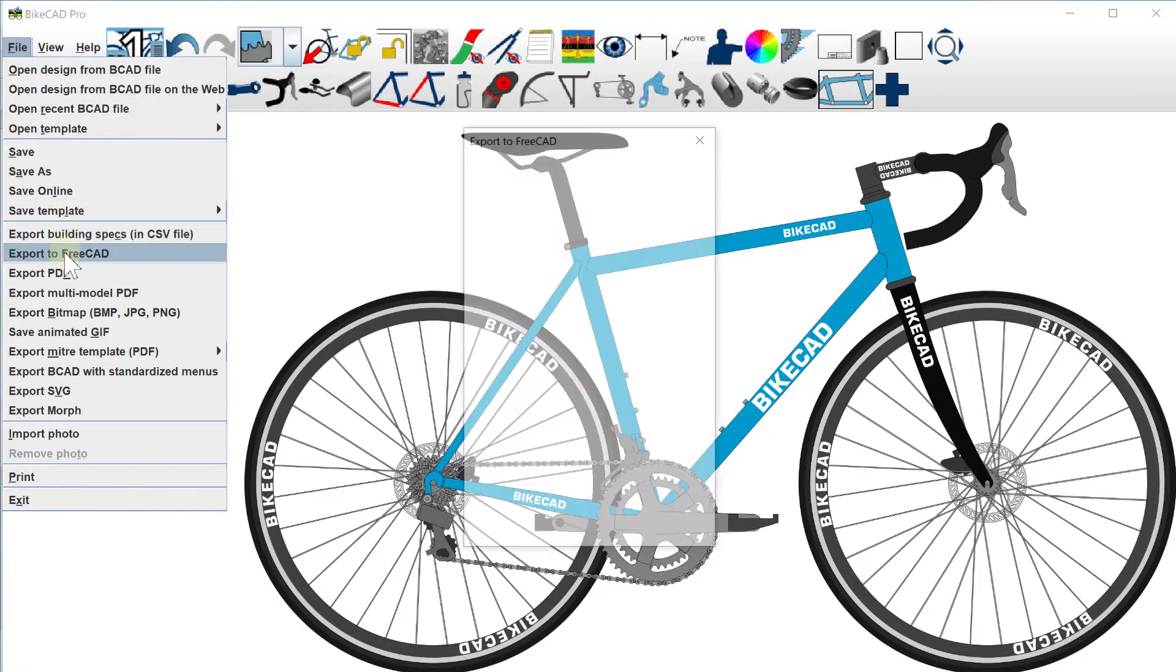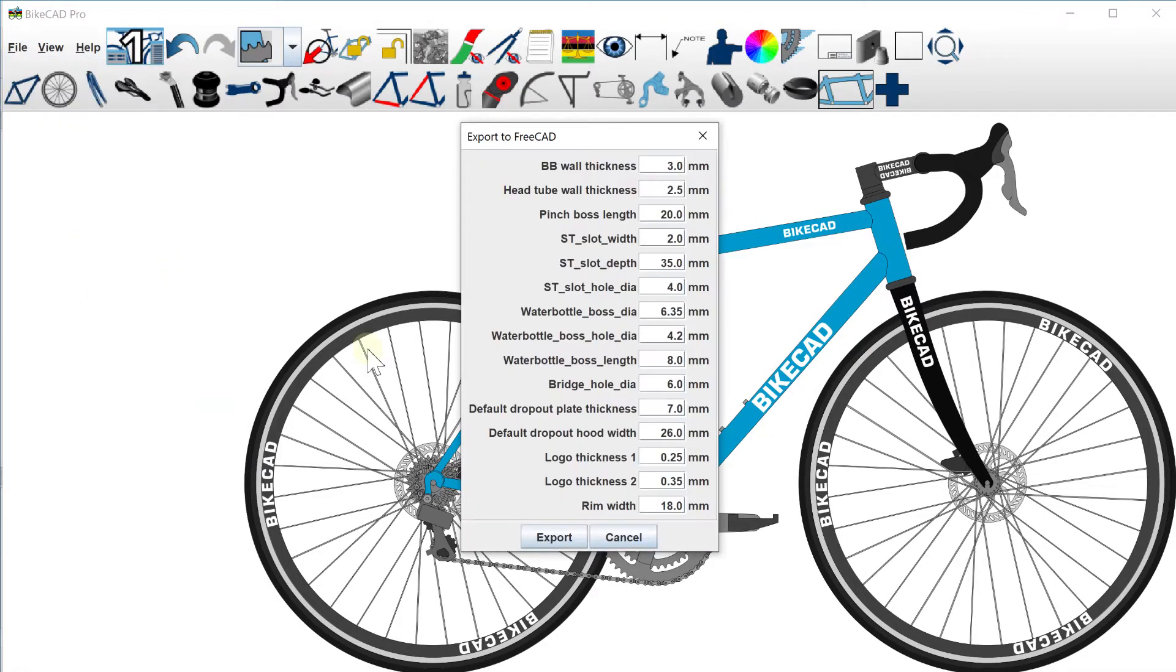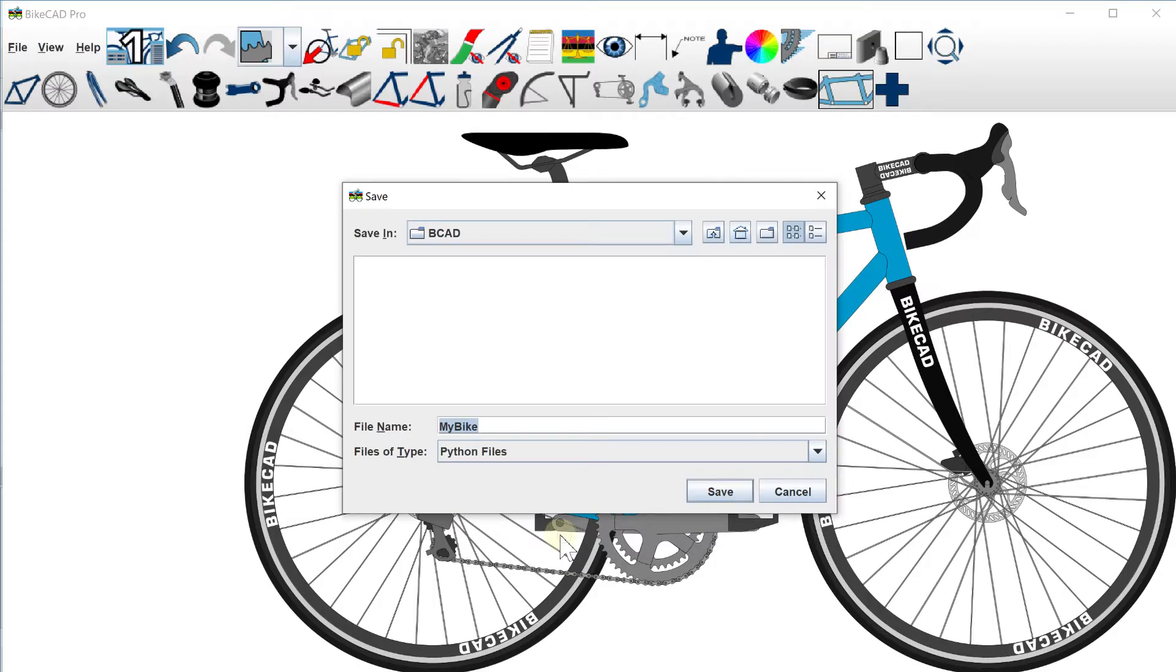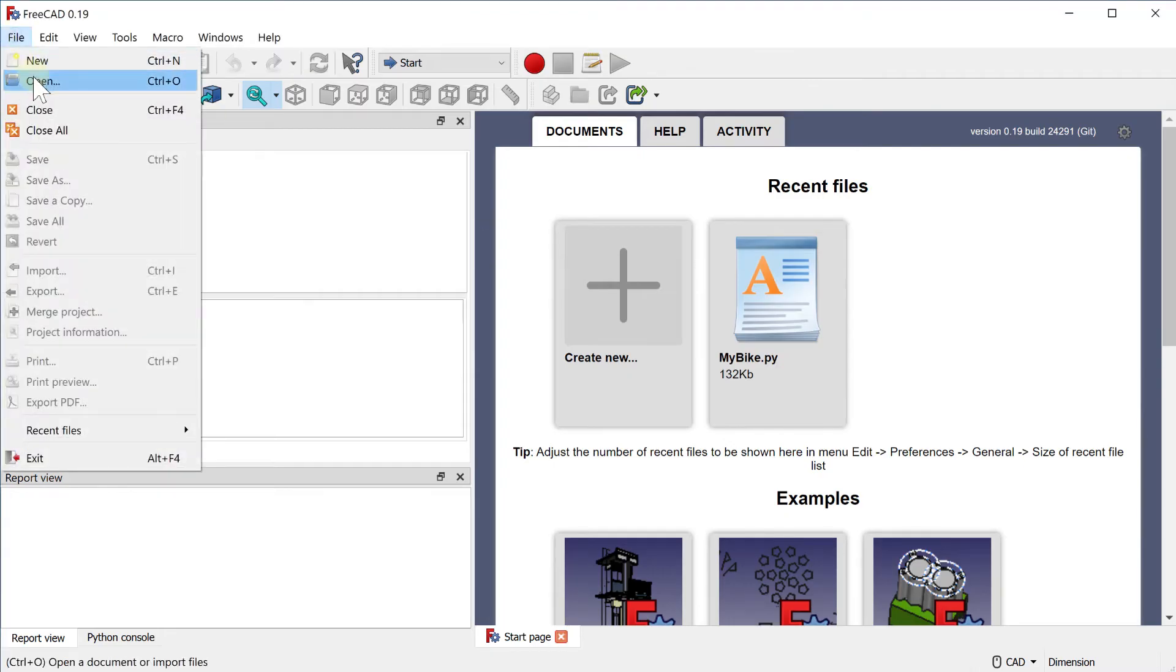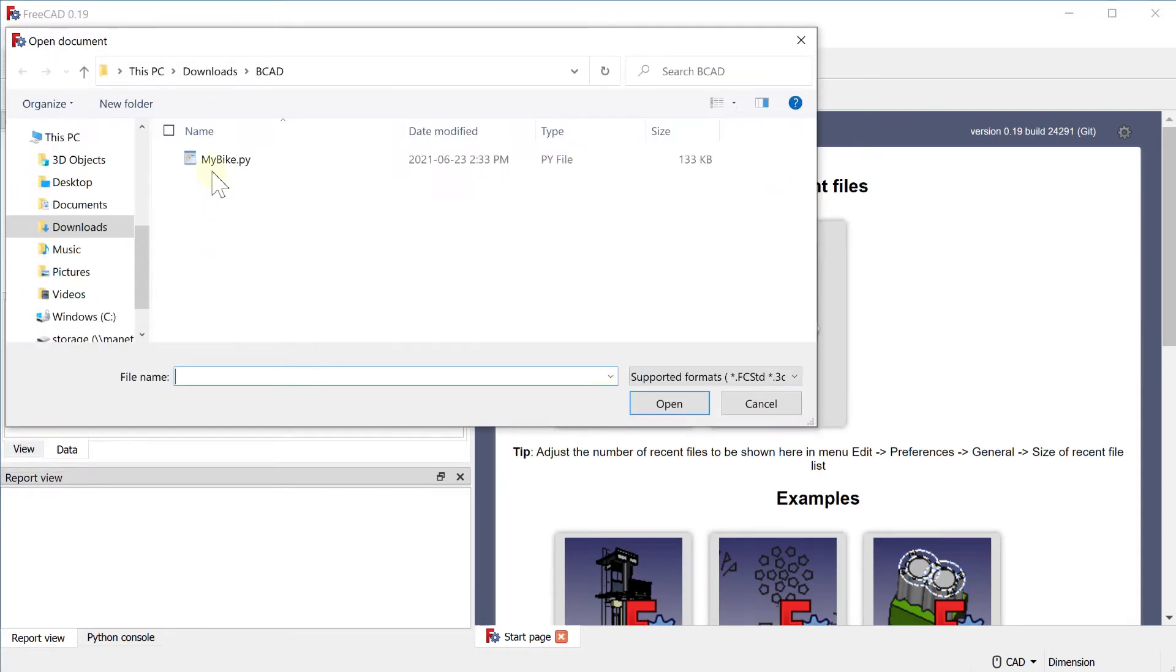ByteCAD version 17 includes a new export to FreeCAD option. This option produces a Python script file which can be opened in FreeCAD.